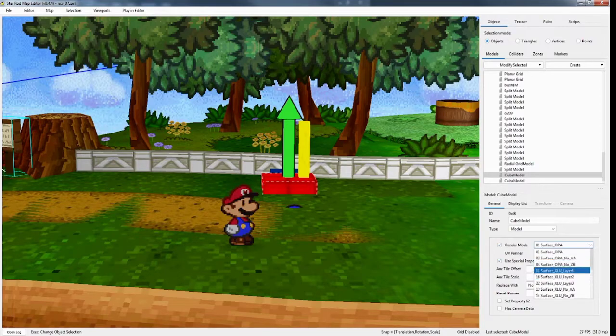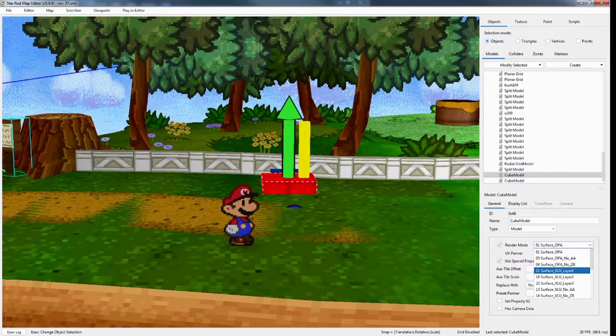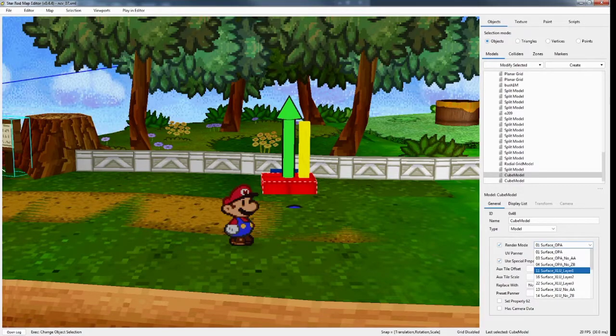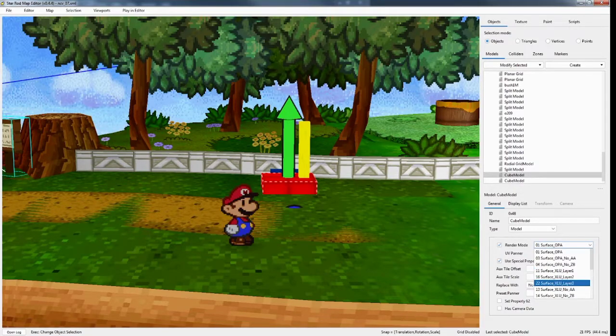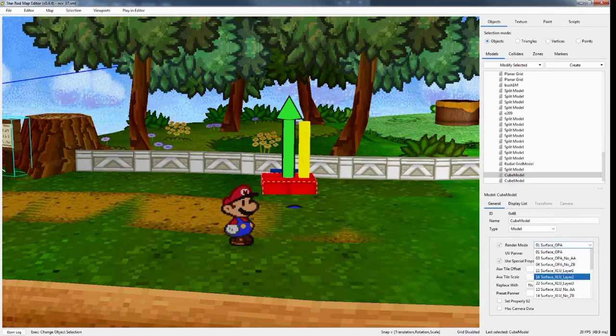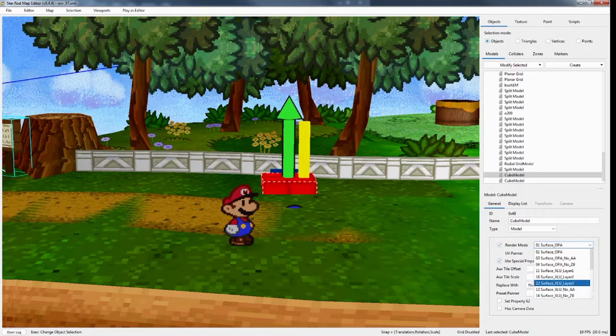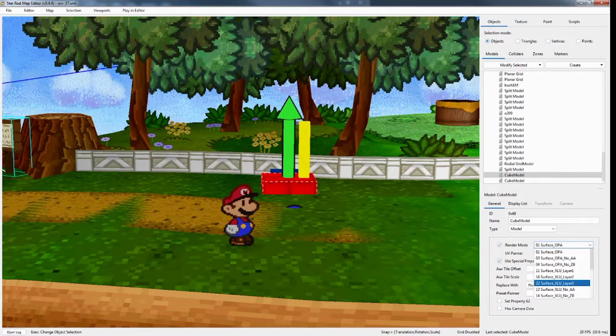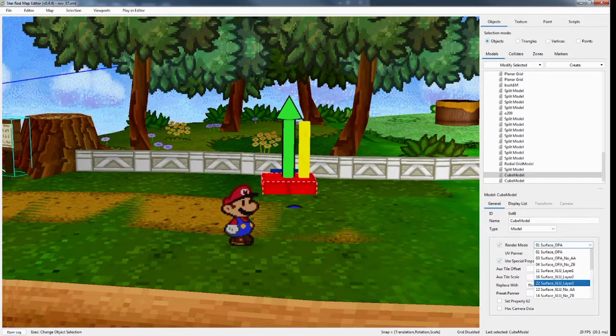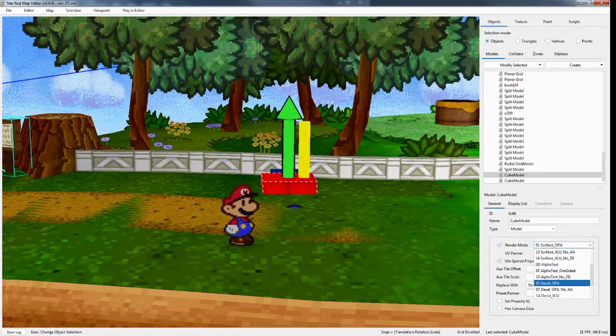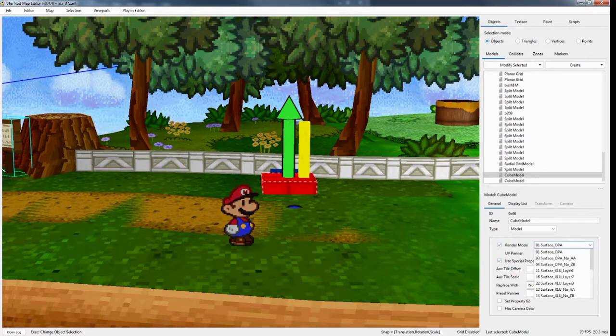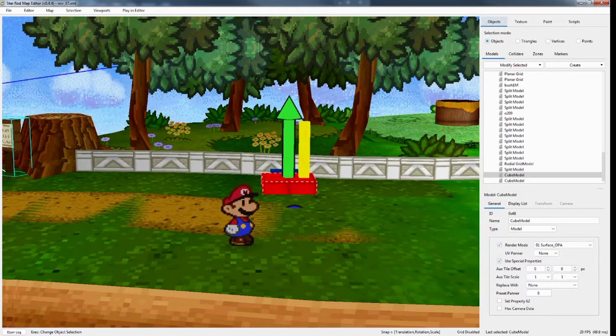Go over some more here. So there's 11 surface transparency. XLU is transparency. Layer 1, layer 2, and layer 3. And it's how it sounds. Layer 2 will render in front of layer 1. Layer 3 will render in front of layer 2. Layer 3 importantly will also render in front of 1A. And pretty much everything. It's going to prioritize rendering... The game is going to prioritize rendering 22 over basically everything in the game.